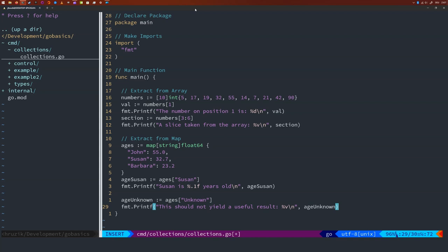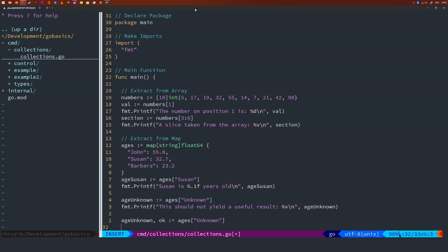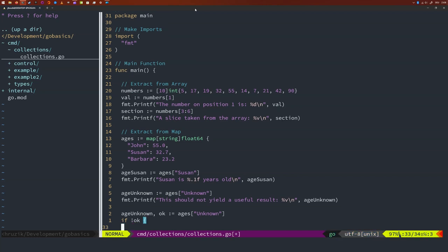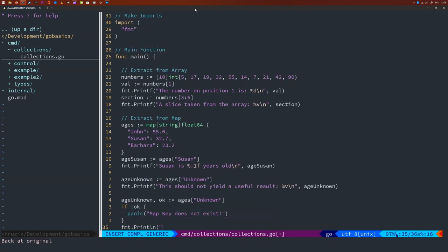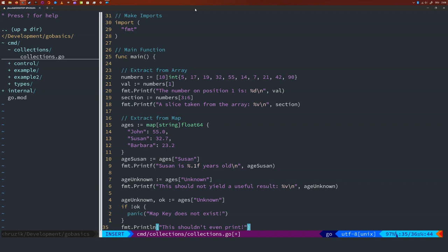If you want to be sure that the value you get back actually exists inside the map, you should ask Go to also return an OK value. So the pattern is: 'ageUnknown, ok = ages["unknown"]', which again does not exist in our map. Then just like we would handle an error, we can say 'if !ok' — and I'm going to panic with 'map key does not exist'. By requesting two results from the map lookup, we get back the actual value in the first position and a boolean indicating whether the lookup was successful in the second position.